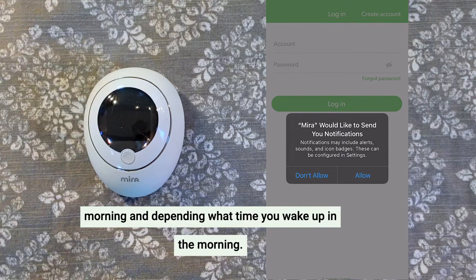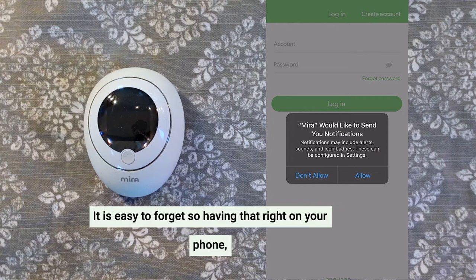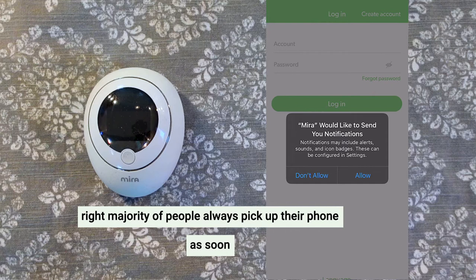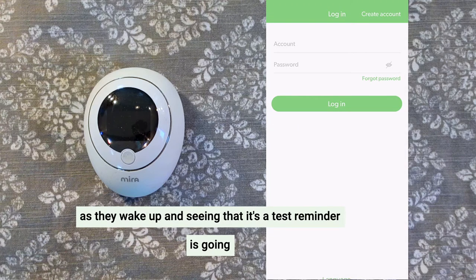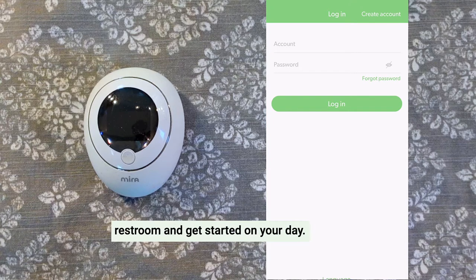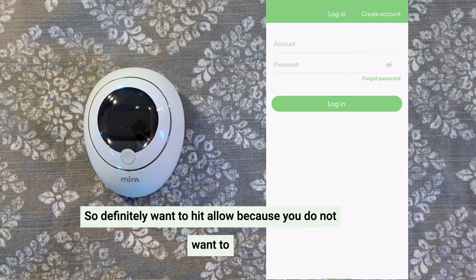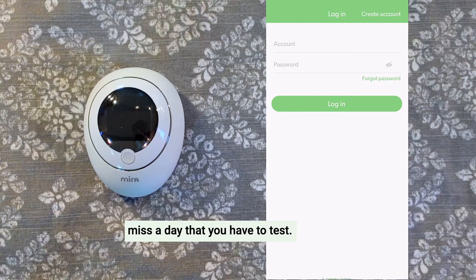This is very important because Mira will send you notifications on when you should test. Depending on what time you wake up in the morning, it is easy to forget. So having that right on your phone — the majority of people always pick up their phone as soon as they wake up — seeing that test reminder will remind you right before you enter your restroom and get started on your day. So definitely hit Allow because you do not want to miss a day that you have to test.